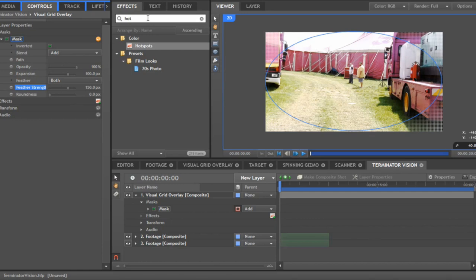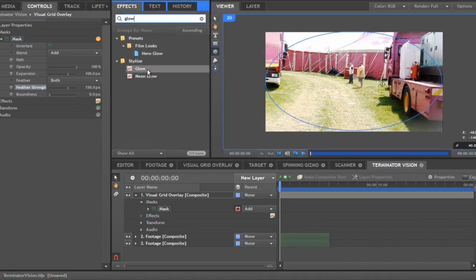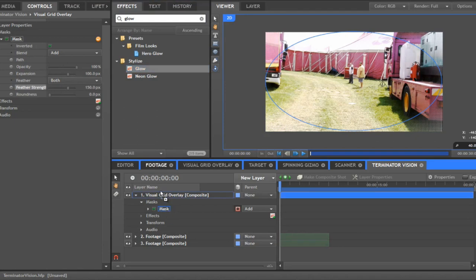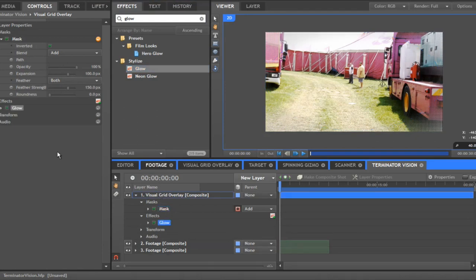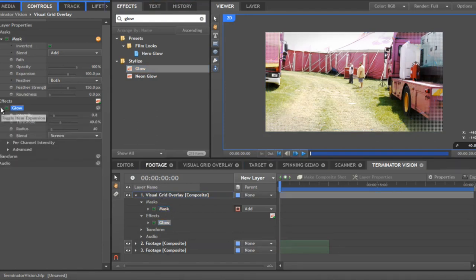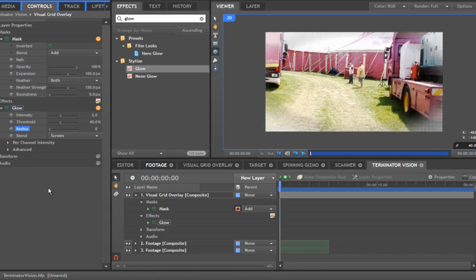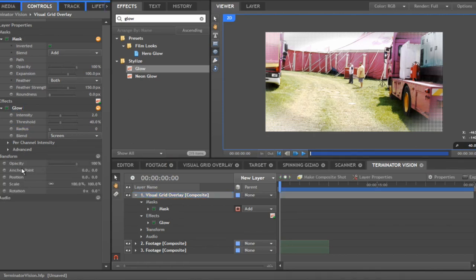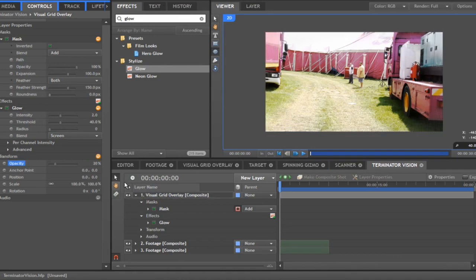Next we want to add the glow effect to the grid layer. Change the intensity to about two and the radius all the way down. Finally, change the opacity of this layer down to about 20 — so it's just around the edges. It's starting to look better.